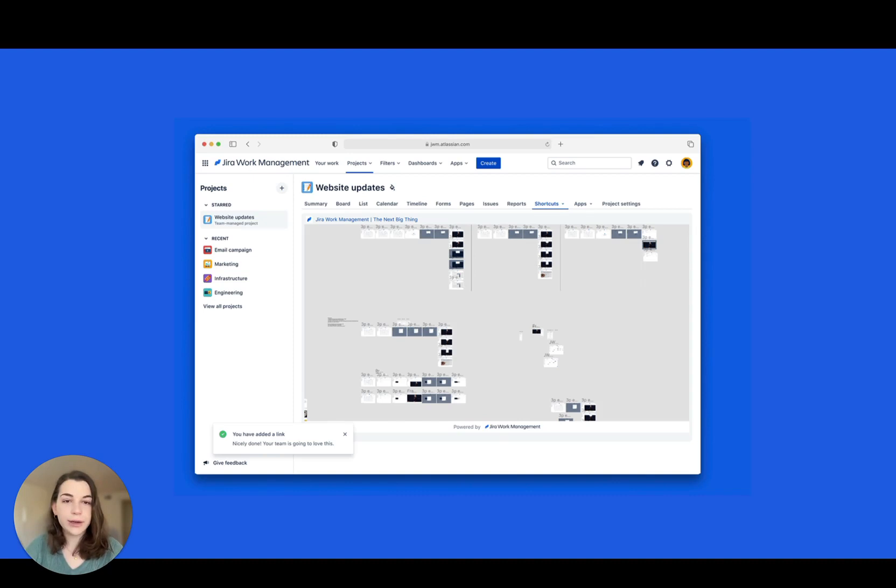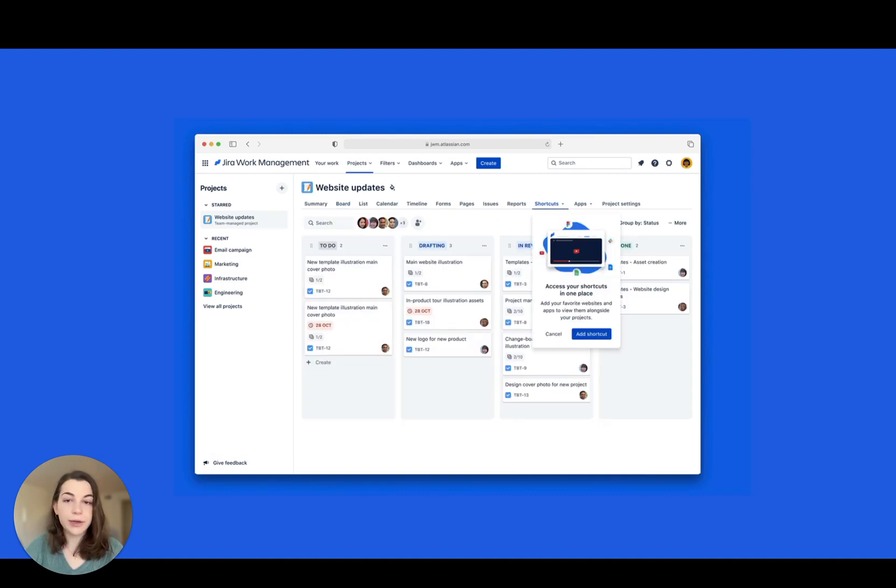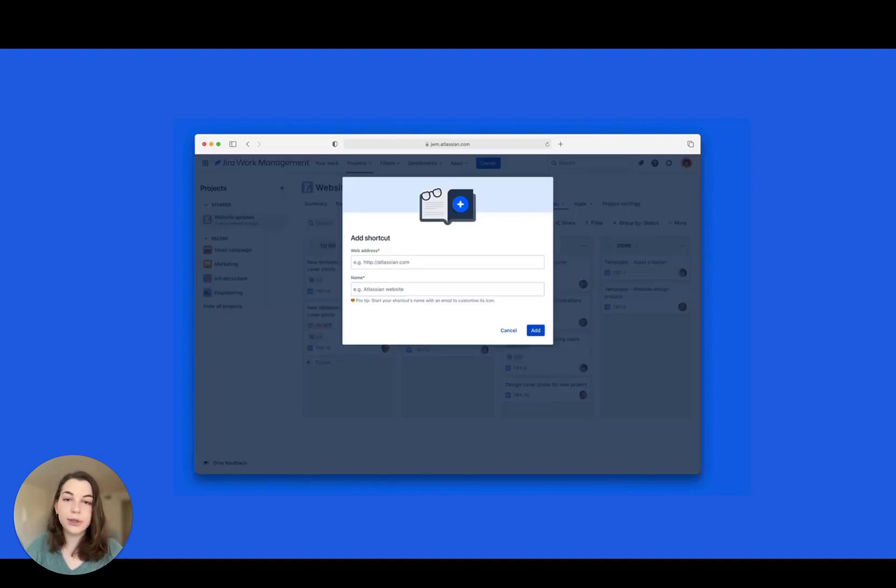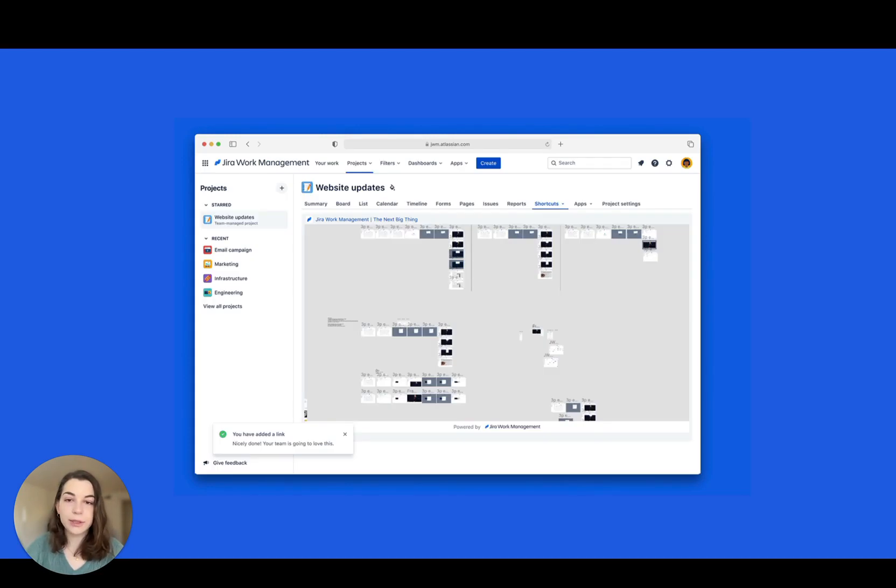If you're on a creative team, bring in your Figma designs. Or choose a spreadsheet, video, web page, and anything in between.